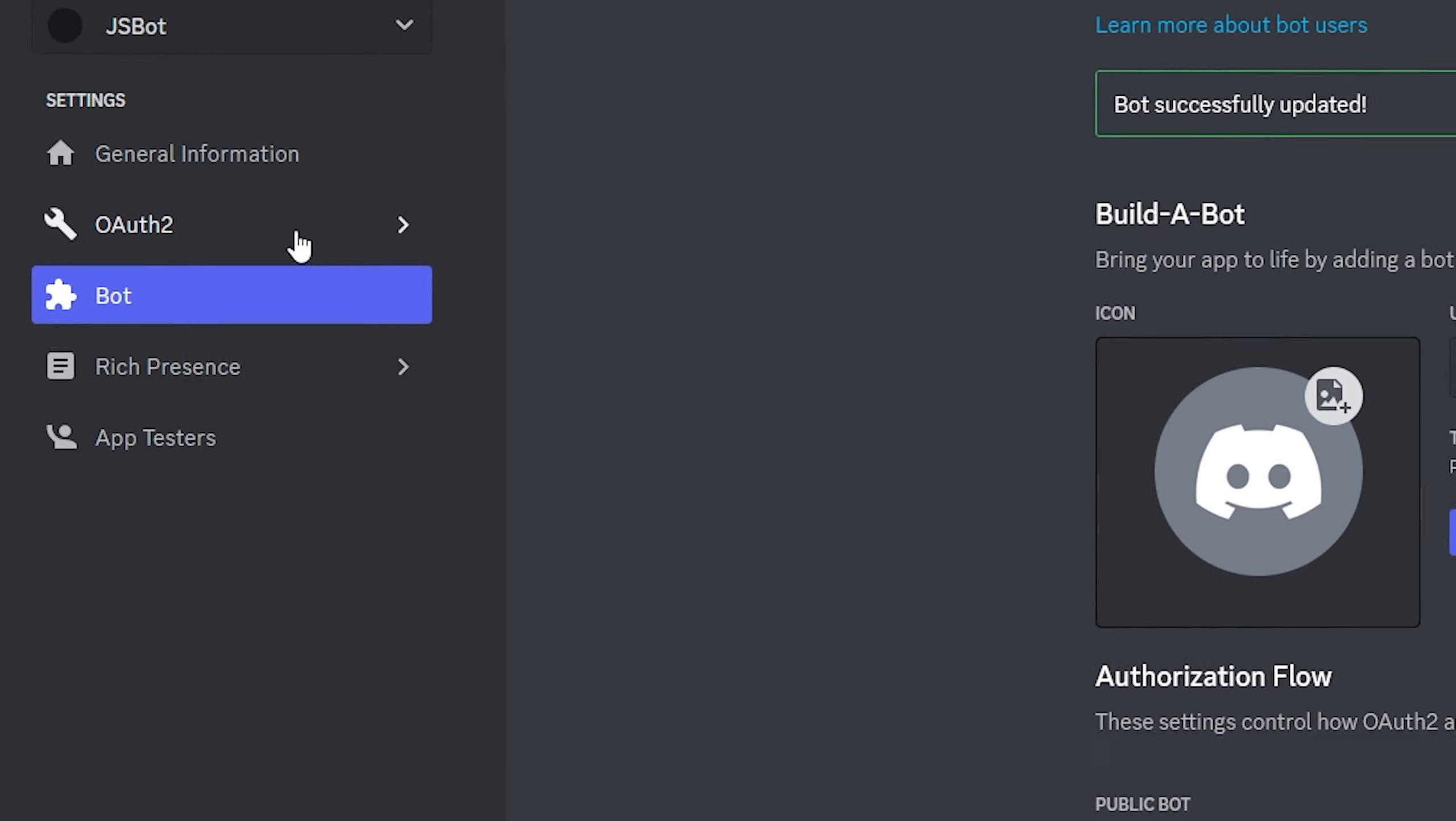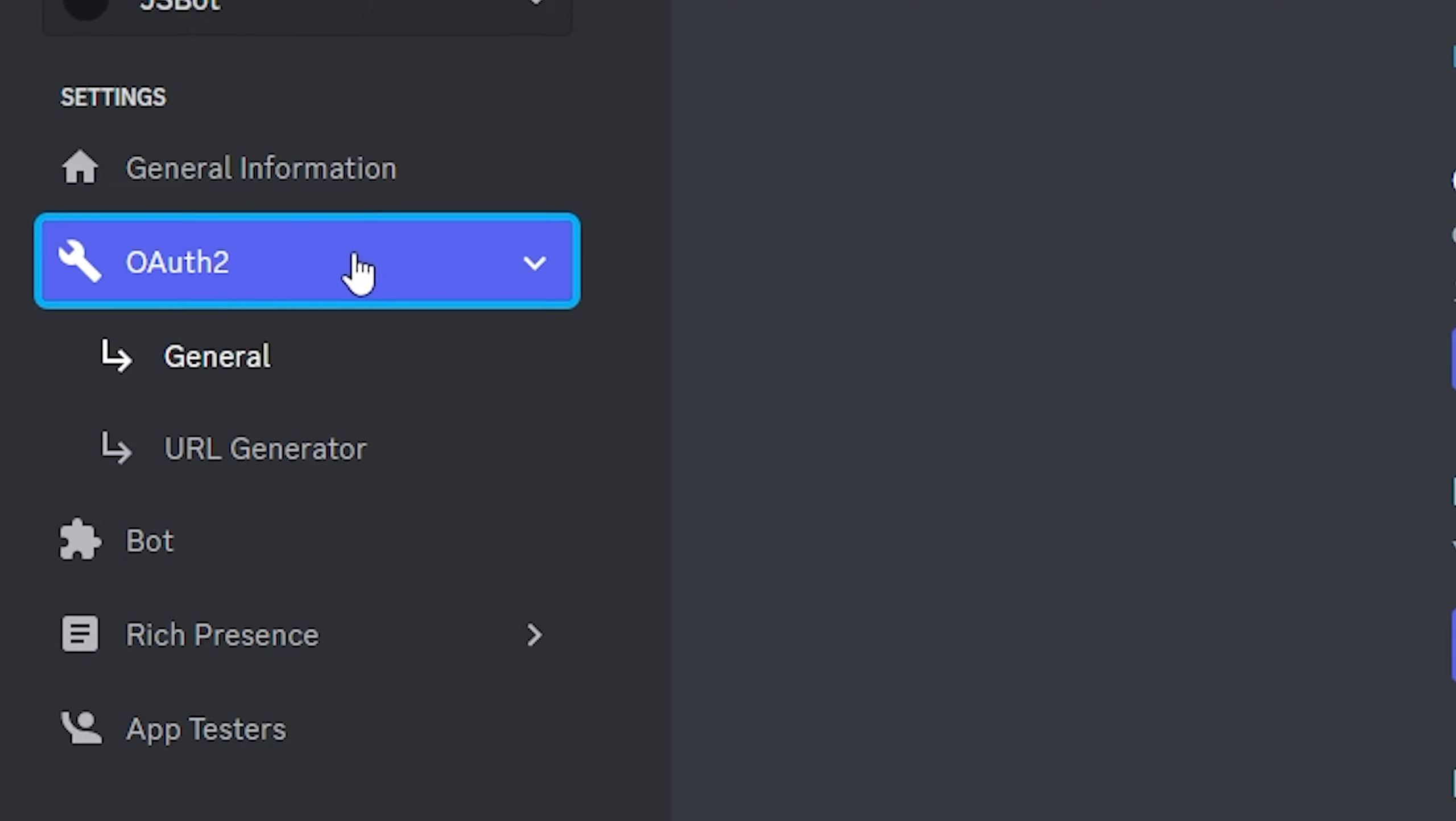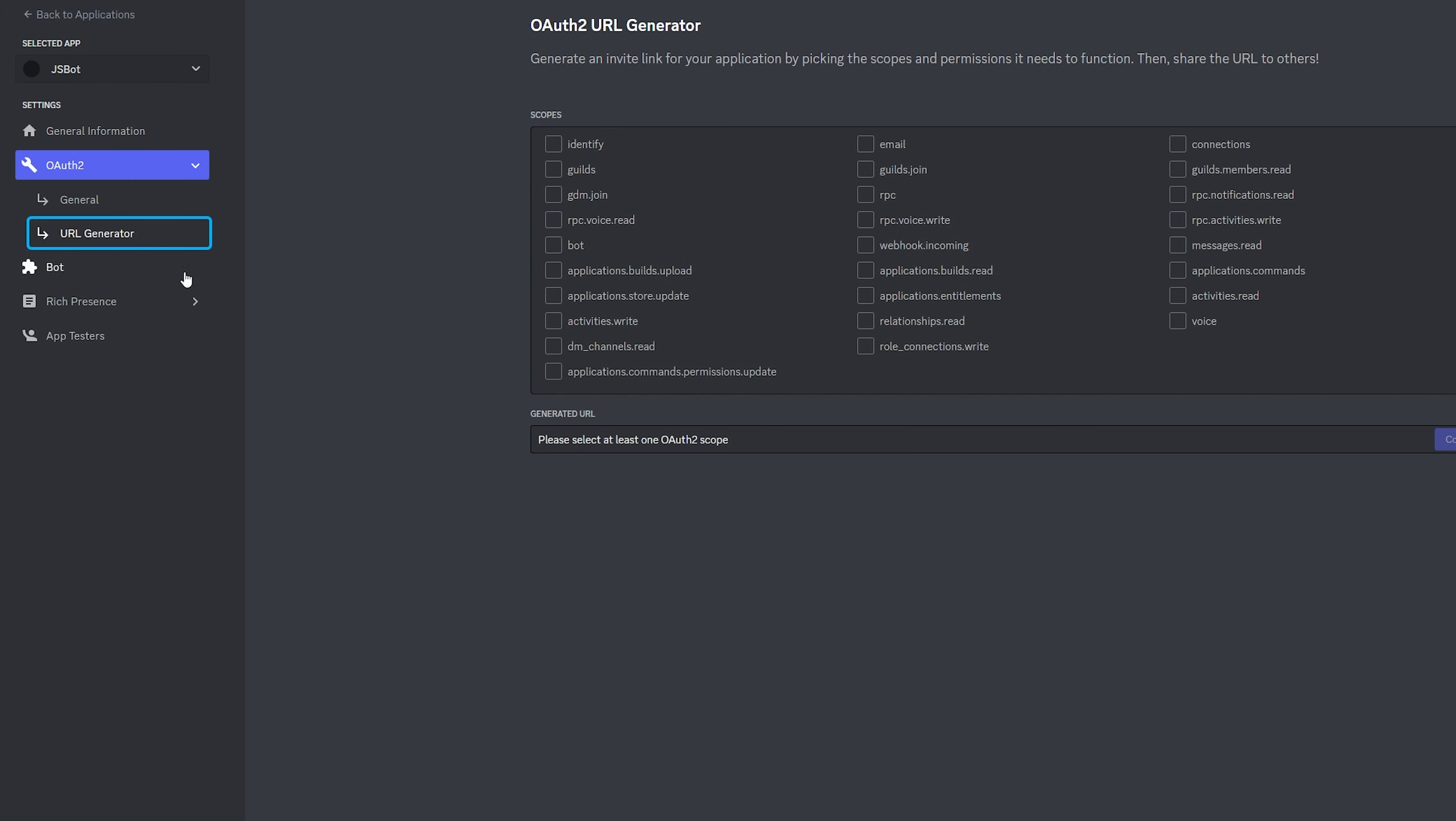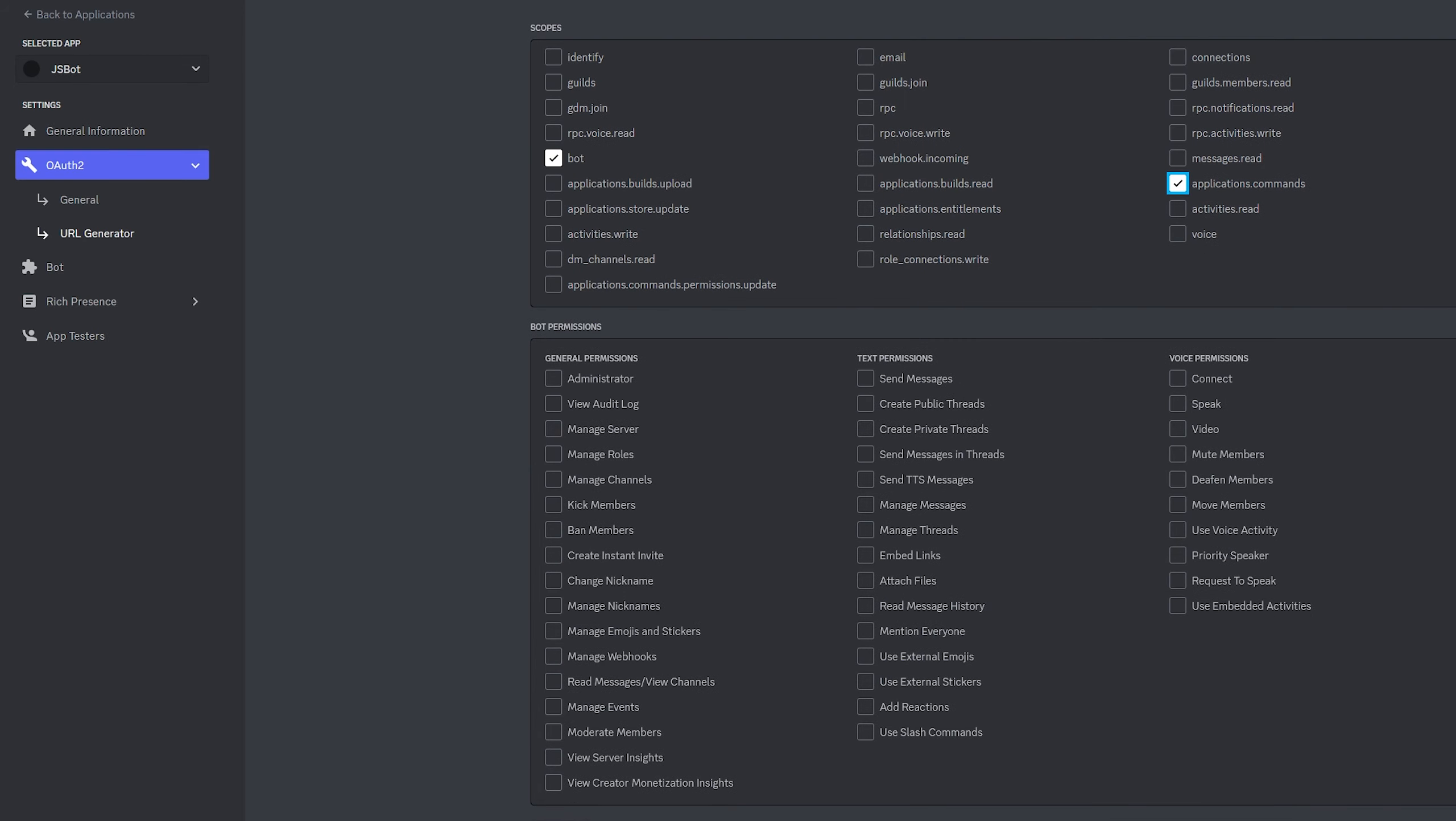Next you're going to want to go to the left to OAuth2 and then back on the left again you're going to go down to the URL generator. Then here you're going to click bot and depending on what your bot does pick the things you need. I'm going to need applications.commands for mine. So we've now got those two and then for bot permissions I'm just going to make this really simple and give it administrator.